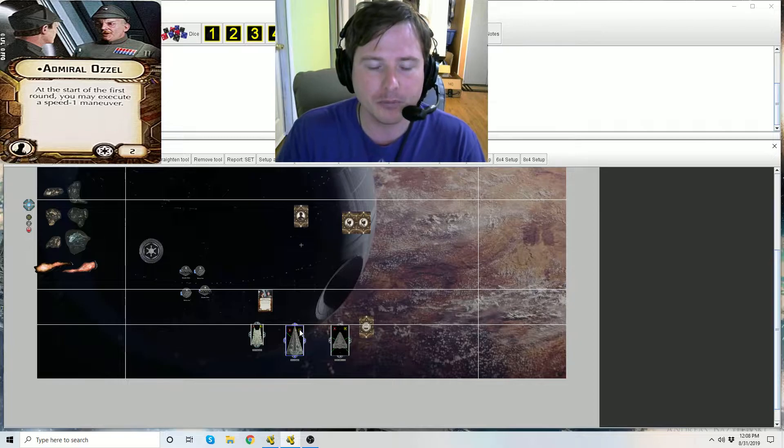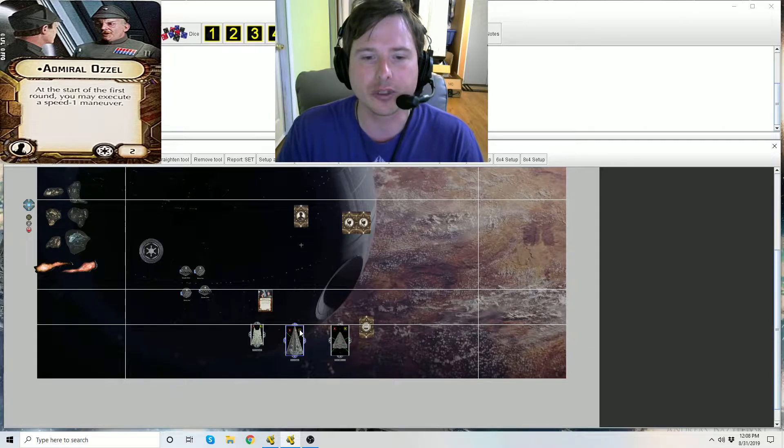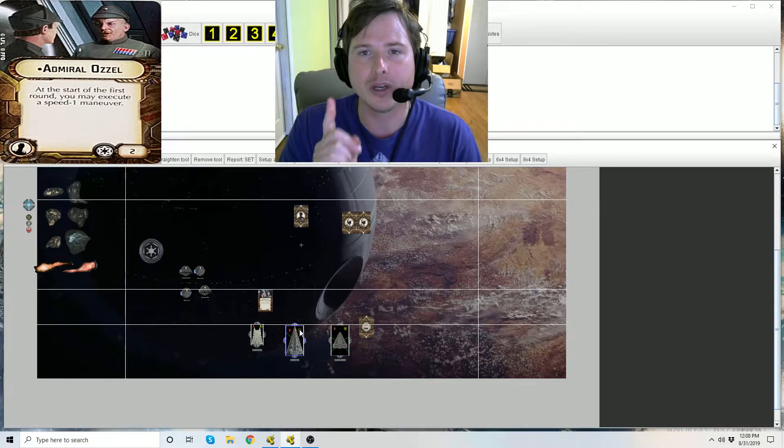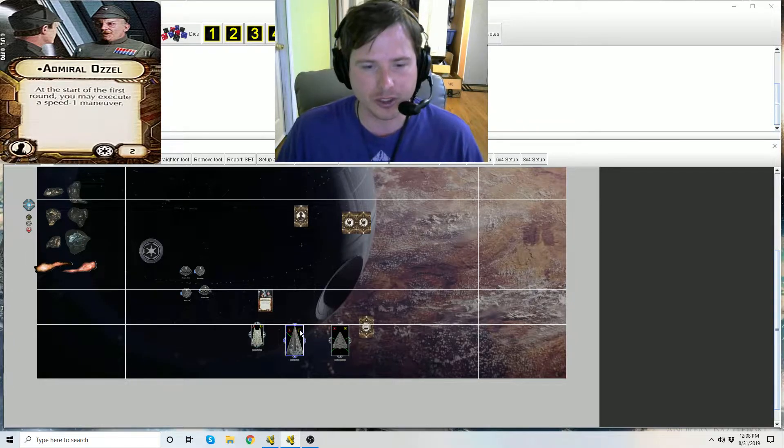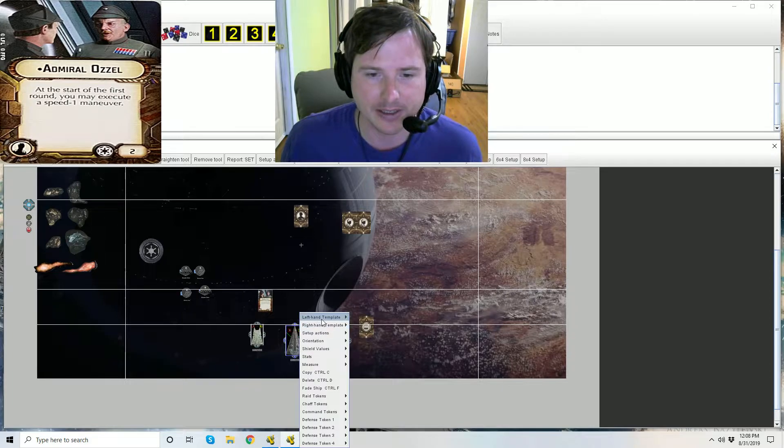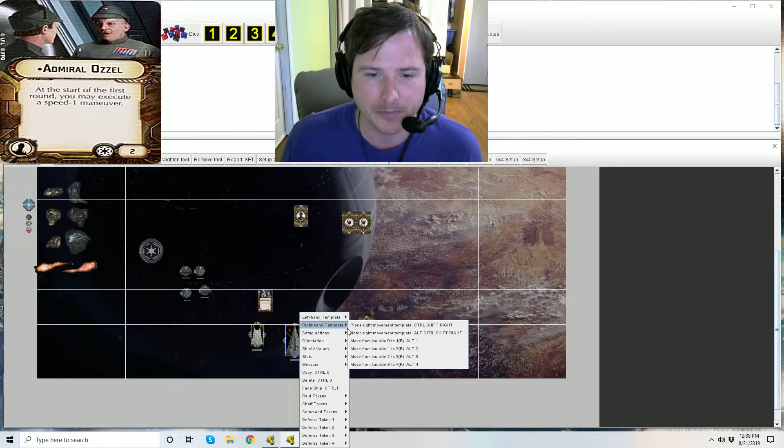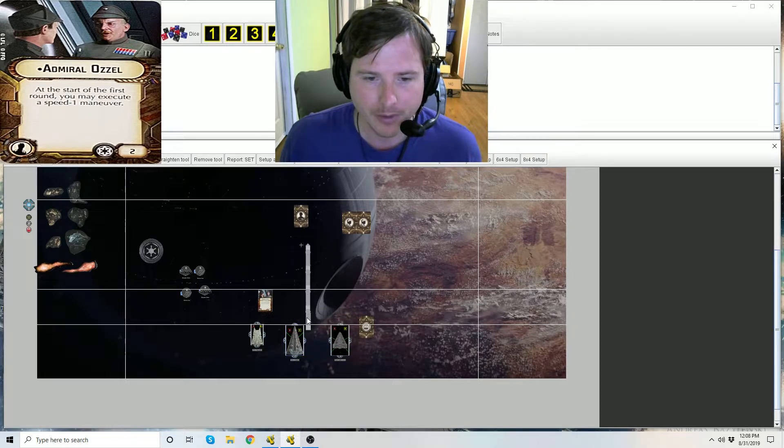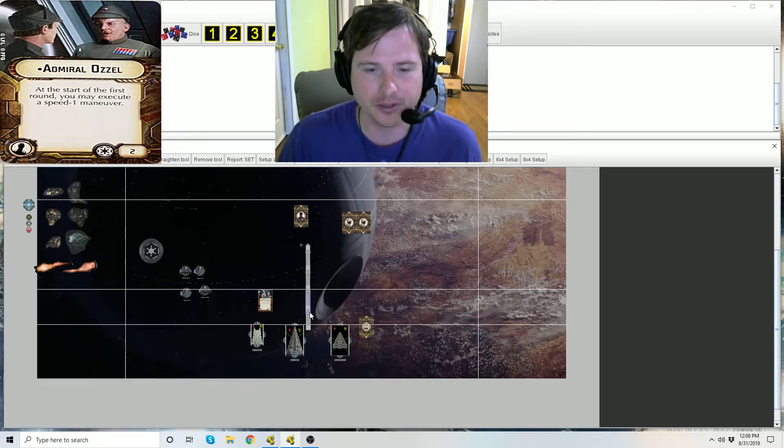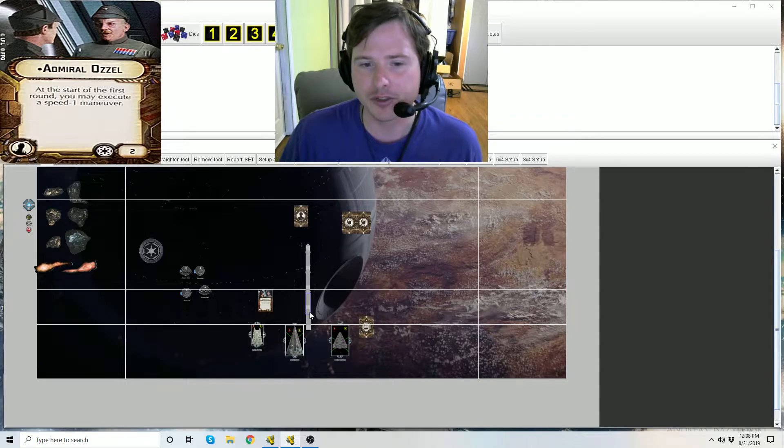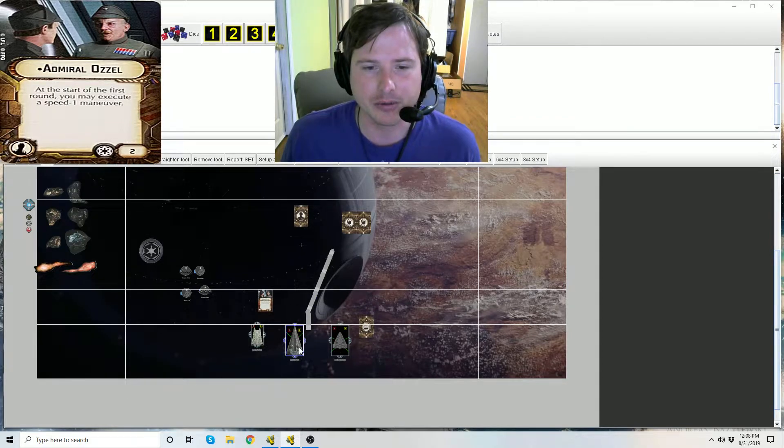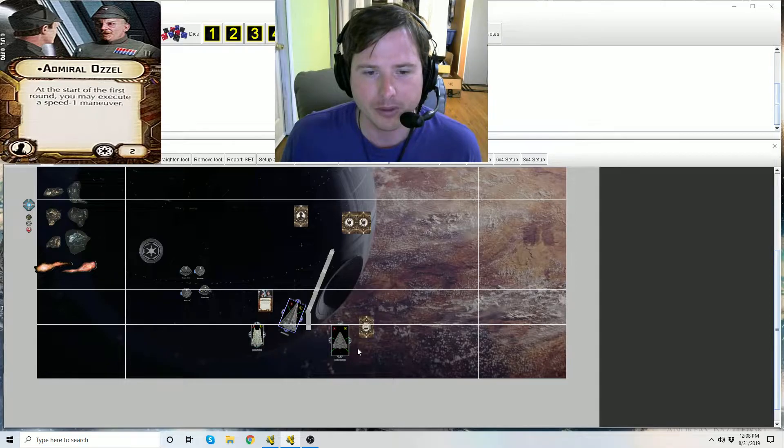Now in the speed one maneuver the interdictor can only use its speed one nav chart, which it only gets a single click. So it can either fly straight or it can do something like that where it gets a single click.